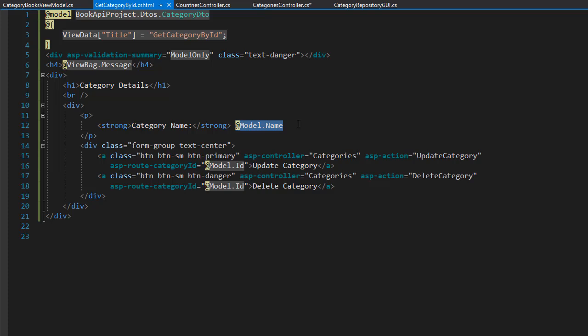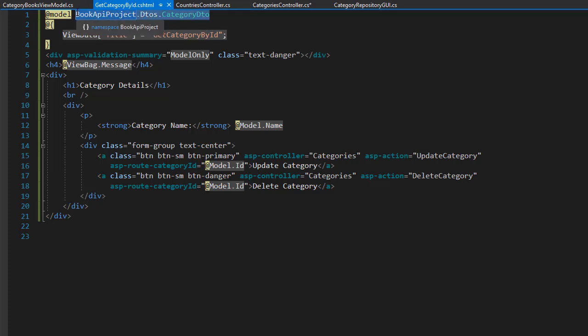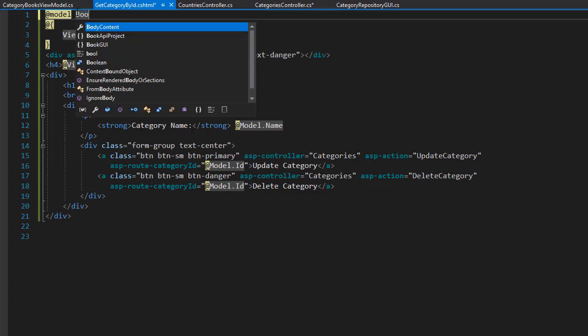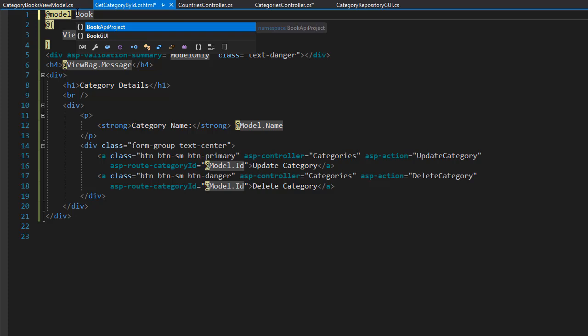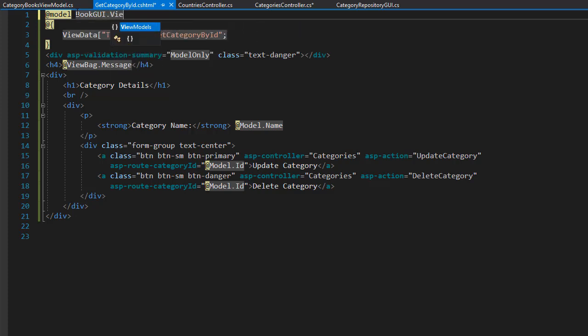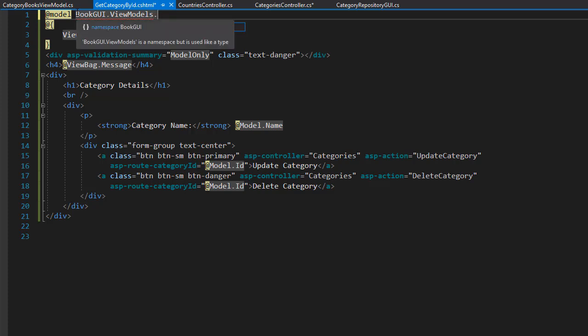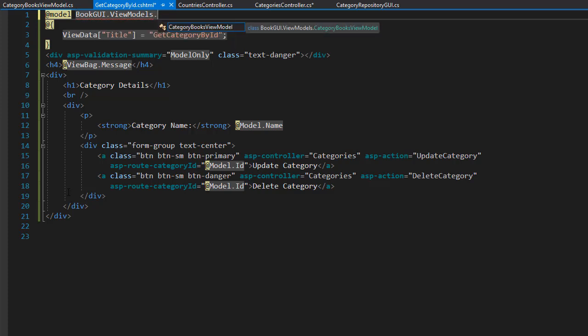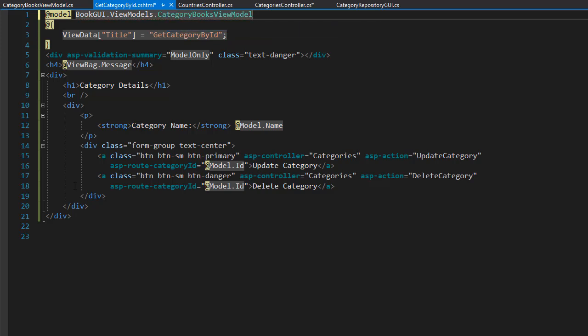So the view now isn't going to be using category DTO like it is now but instead it will be using the newly created category books view model. And that comes from books GUI dot view models namespace. So our model will be different. It's going to be the book GUI dot view models. And if I press dot you can see here is our view model category books view model and that's the one we want for this view.